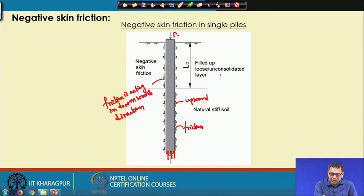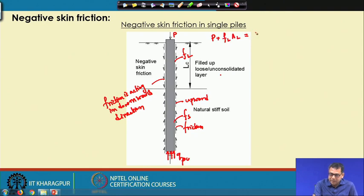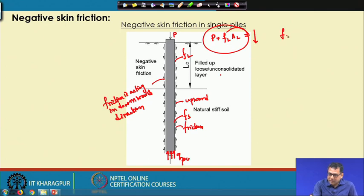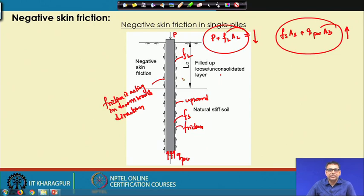If P is the load acting on the pile, then P plus F_L times A_L is acting in the downward direction, and F_S times A_S plus Q_PU times A_B is acting in the upward direction. That means, in such a case, we cannot utilize the full length of the pile for friction resistance calculation.